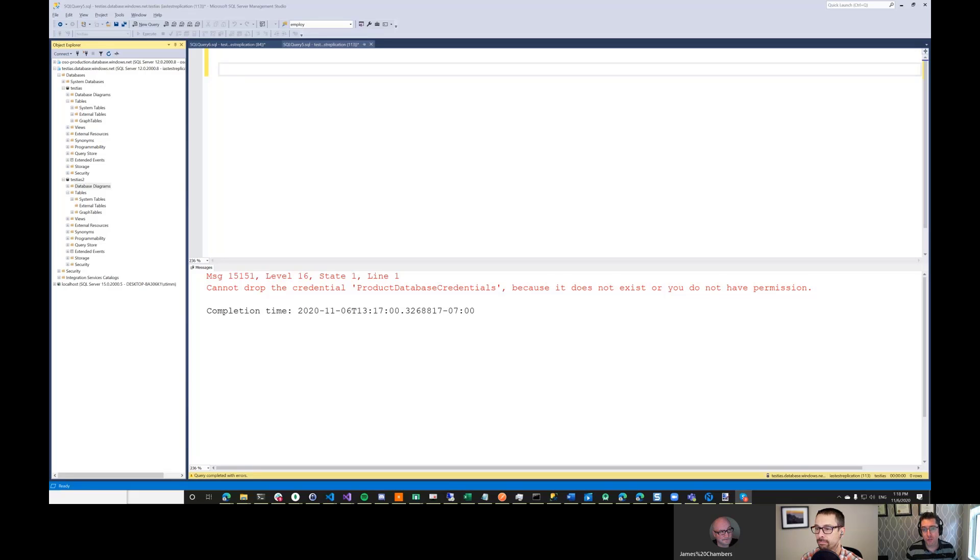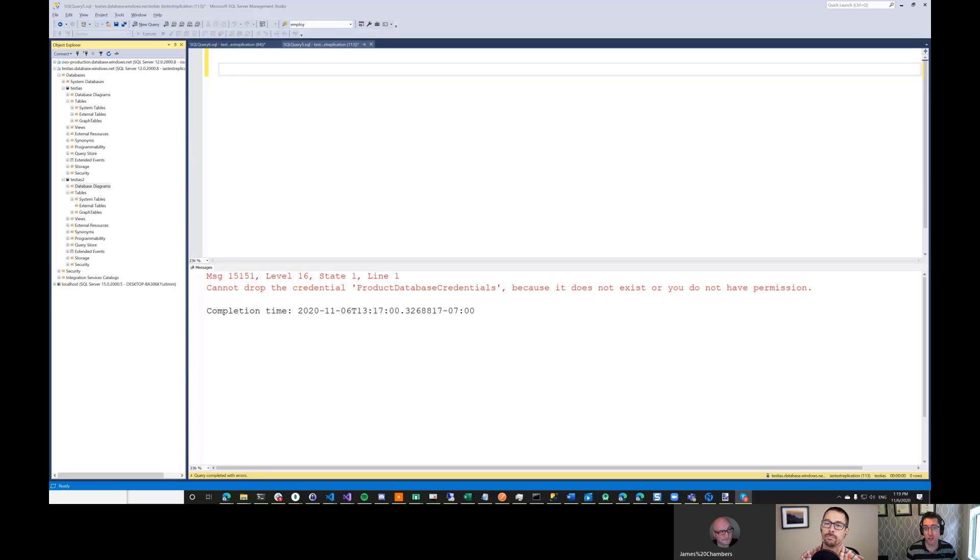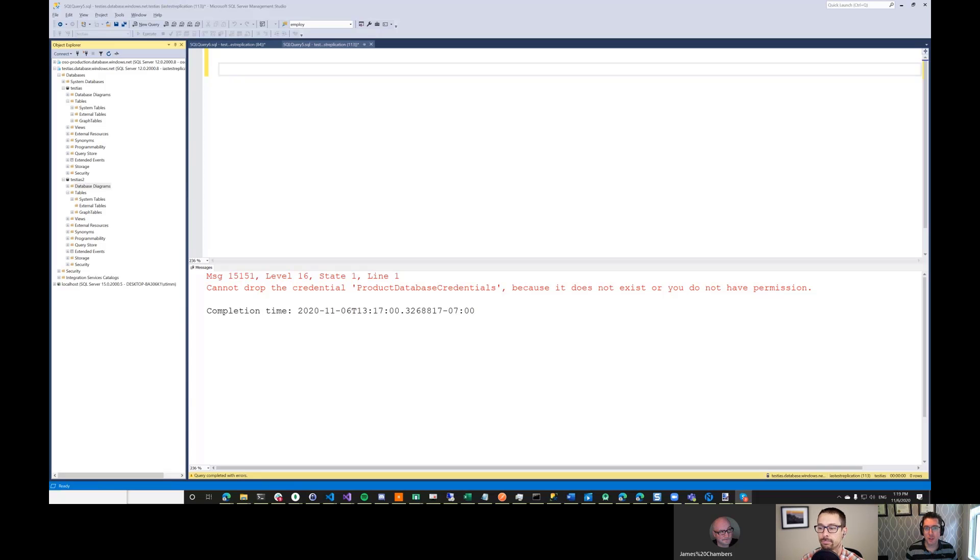When migrating data off of an on-premise application, you often find that developers in the past have taken advantage of the ability to run queries across database instances or even use linked servers. Unfortunately, that functionality doesn't exist in SQL Azure, but maybe there's a way around it. Let's mash on that.